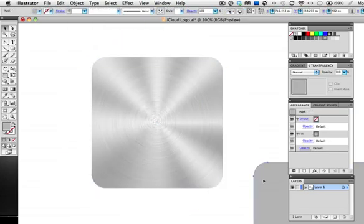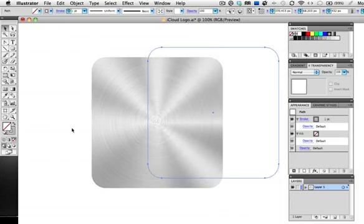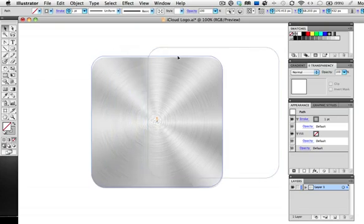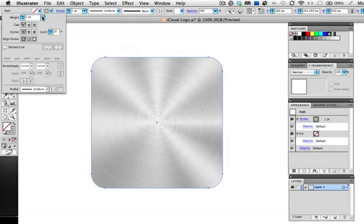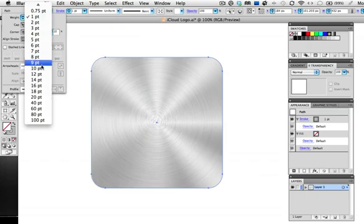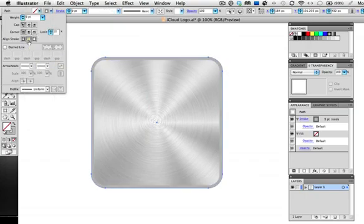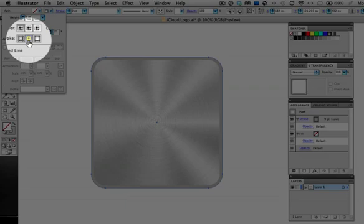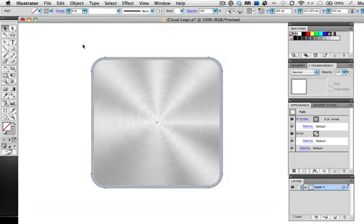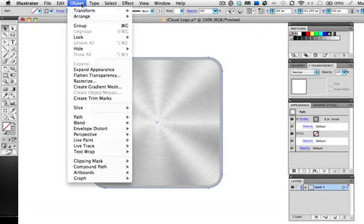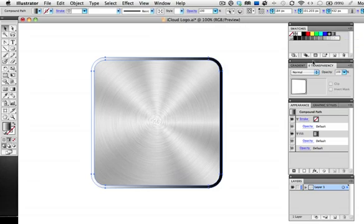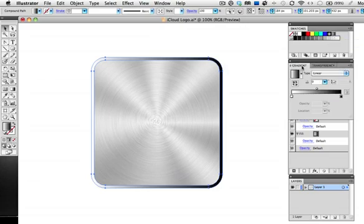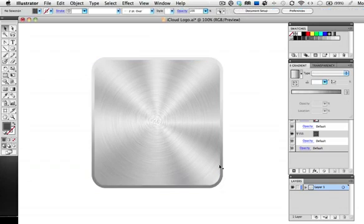Now take the copy that you made and make sure it has a stroke and no fill. Center it on the icon and then in the stroke panel give it a thicker stroke and align that stroke to the inside of the shape. Now go up to Object, Expand Appearance which will turn the stroke into a compound path. Next fill it with a linear gradient that goes from a light gray on the top to a darker one on the bottom. This will give the illusion of a light source above the icon.